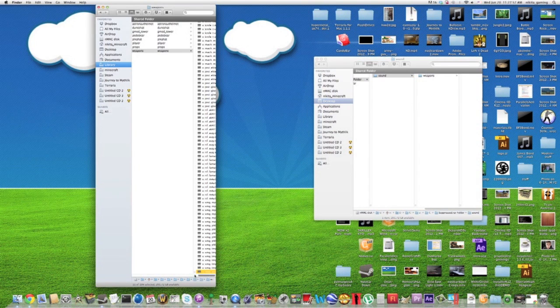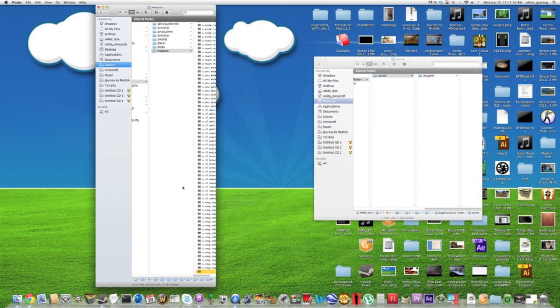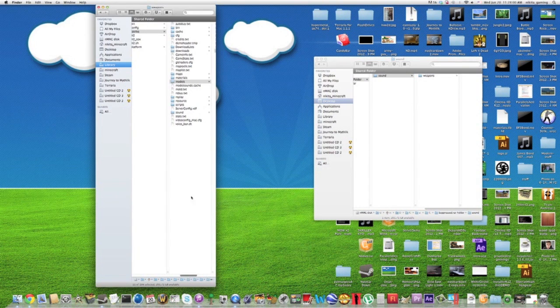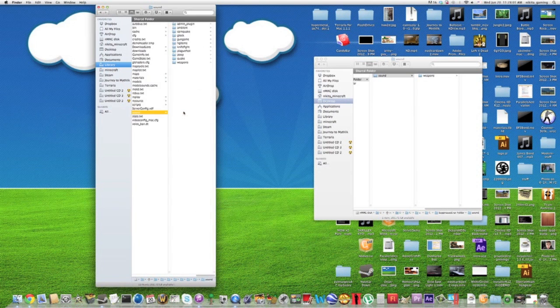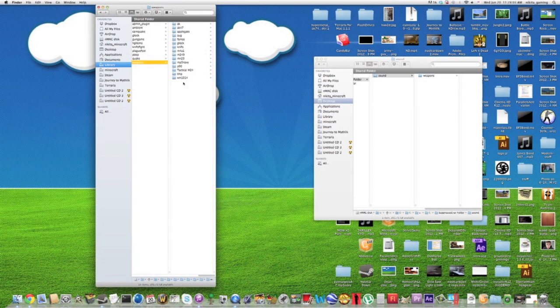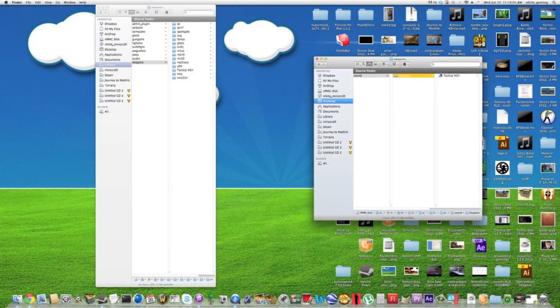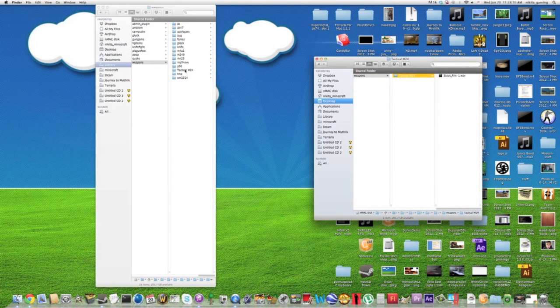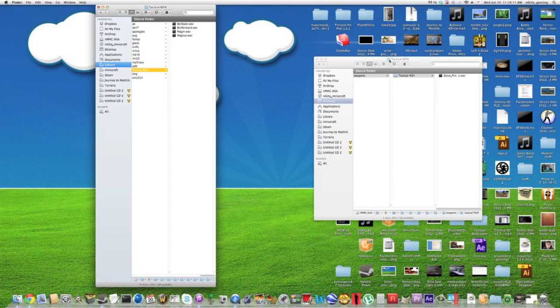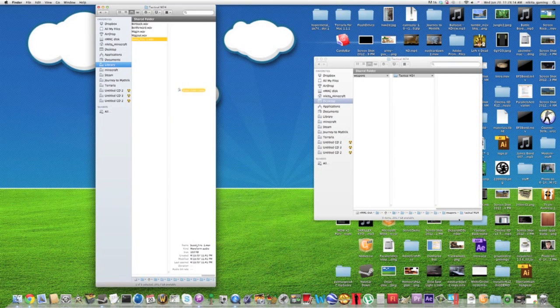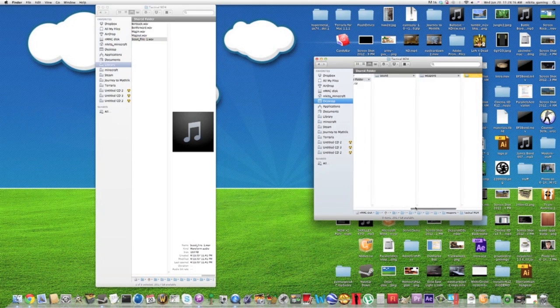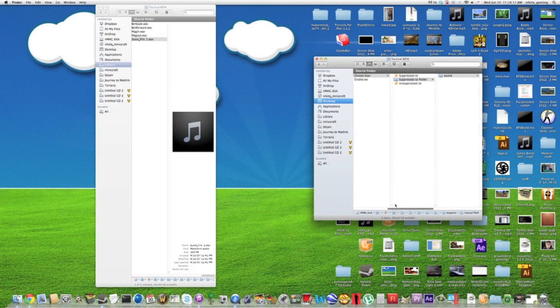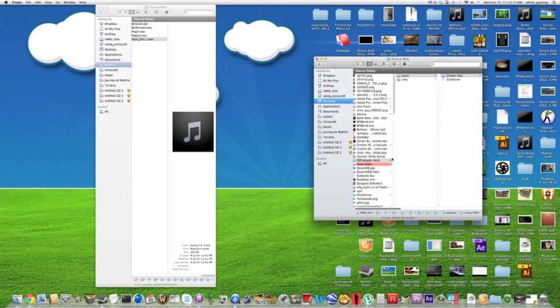Then you go to sound, sound, weapons, tactical, m24 or whatever. Tactical right here. Drag that in. You got that all good.